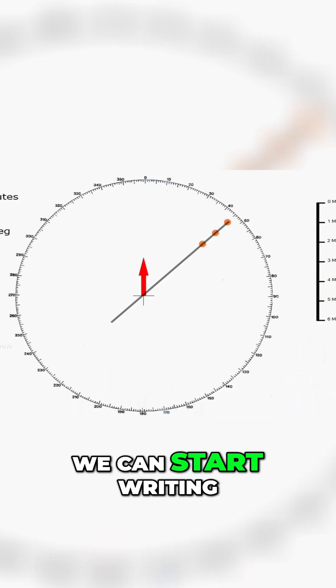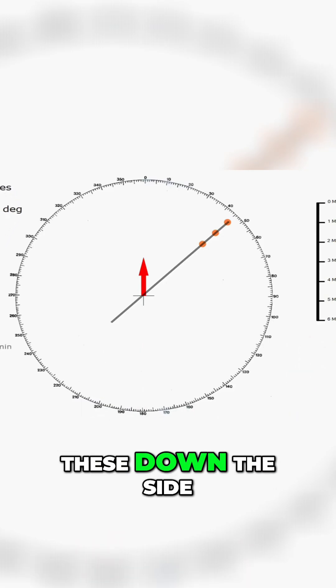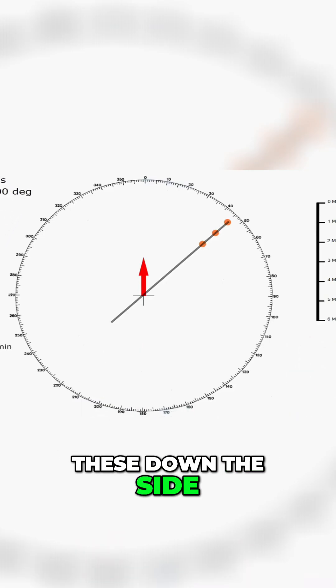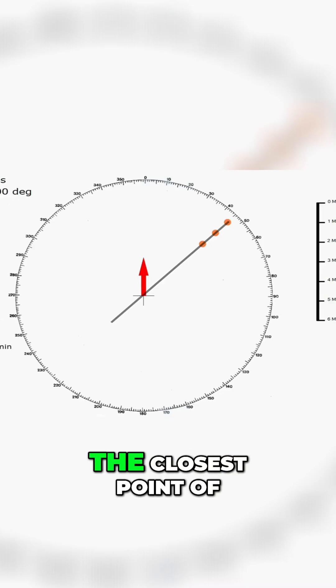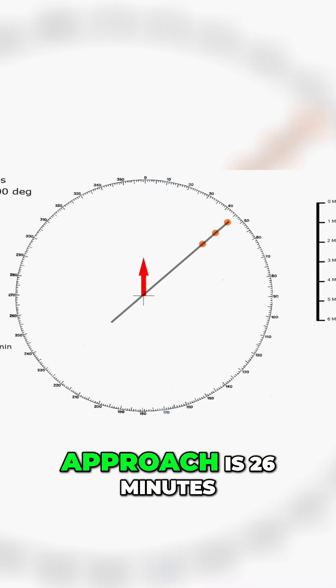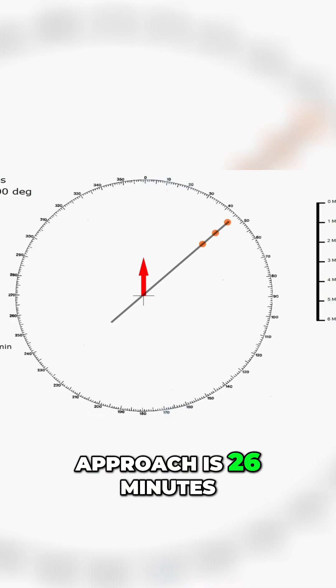We can start writing these down the side. So our CPA as we've said is 0 and our time to the closest point of approach is 26 minutes.